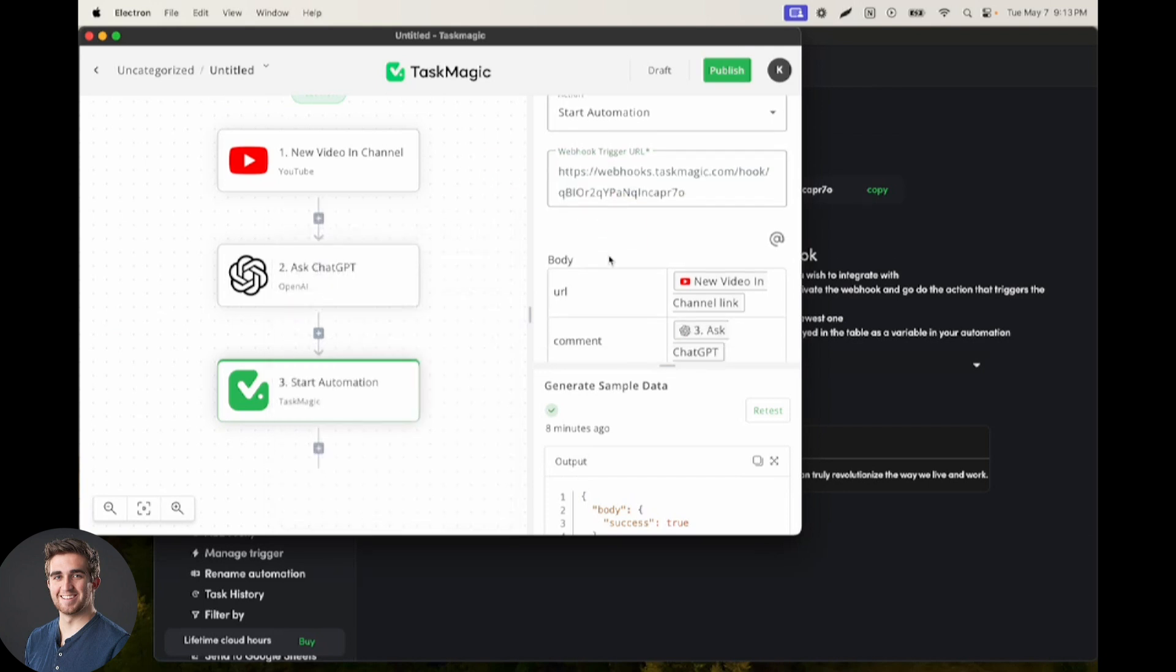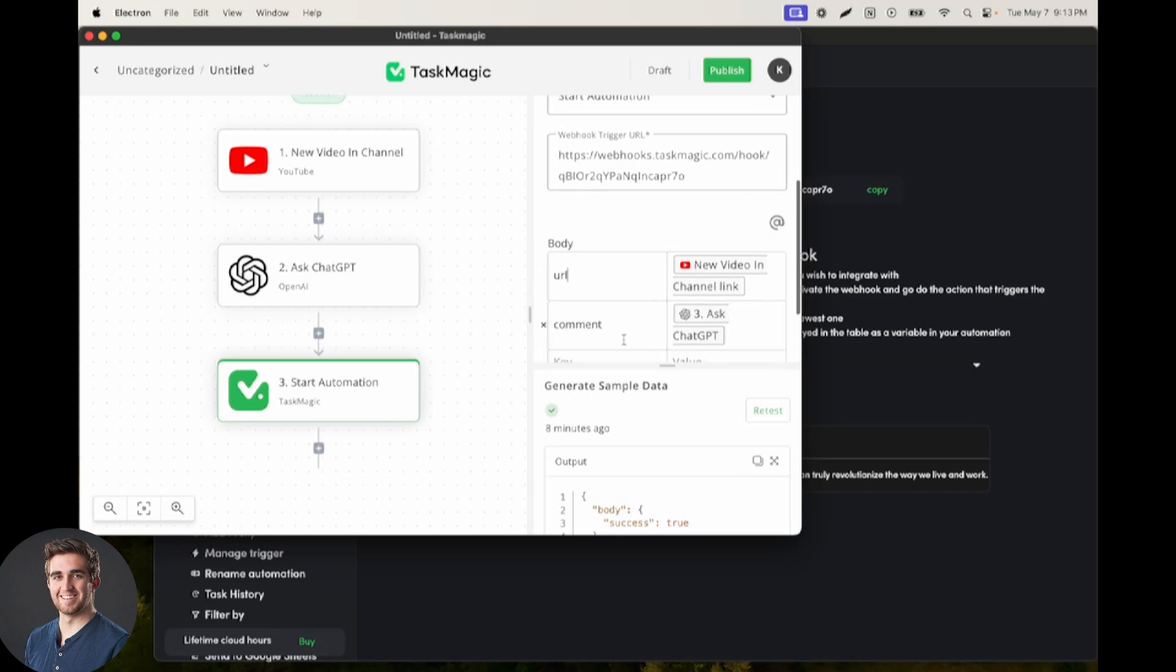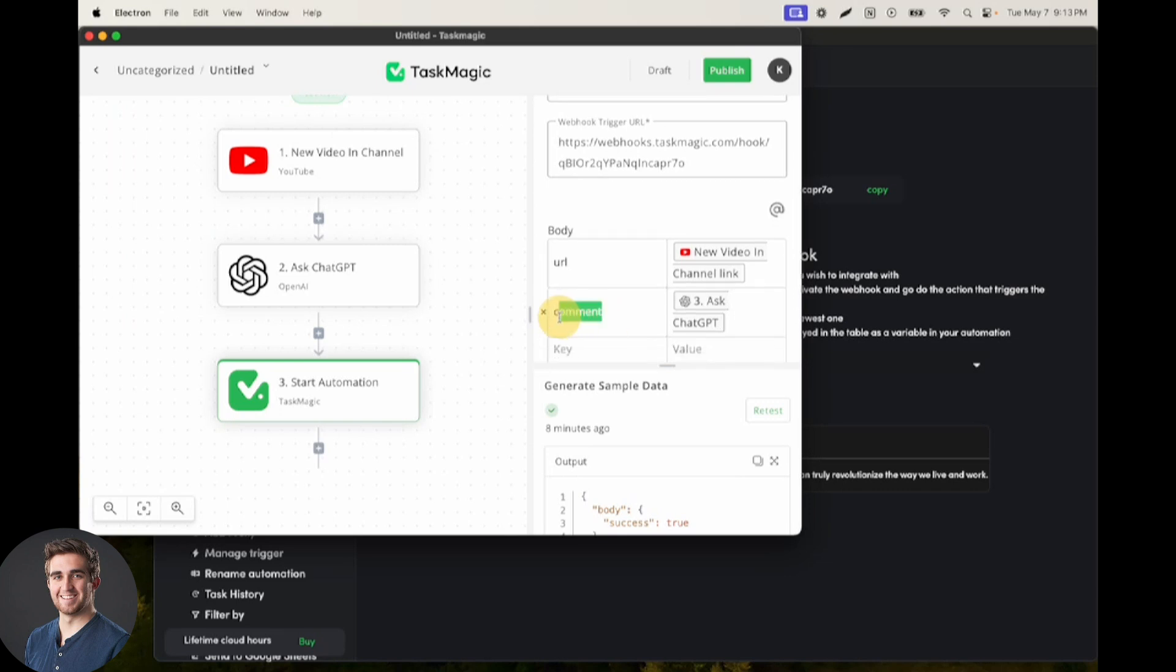Next, we needed to send two different things to the browser recording, the URL of the video so that we go comment on the correct video, which comes from this trigger, and the comment to paste, which is what comes from ChatGPT.